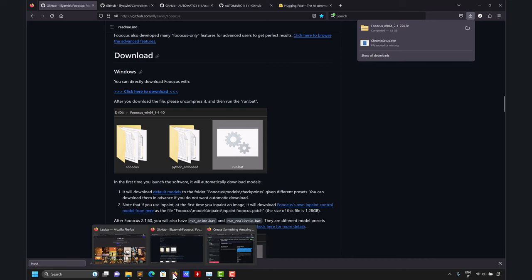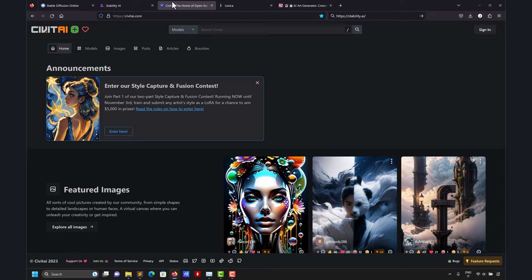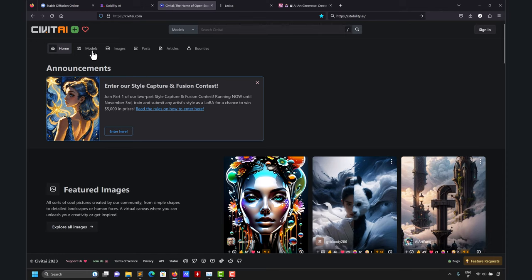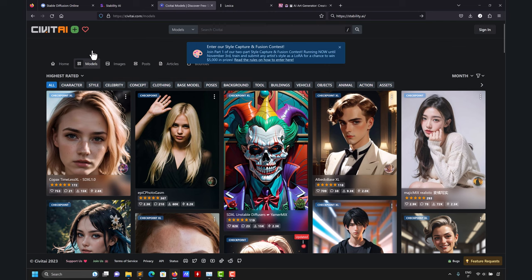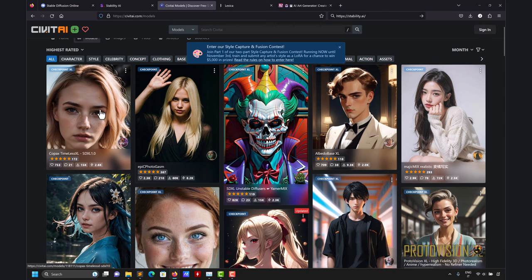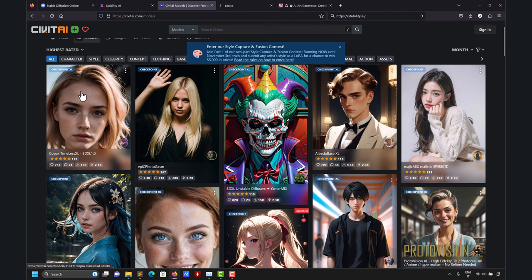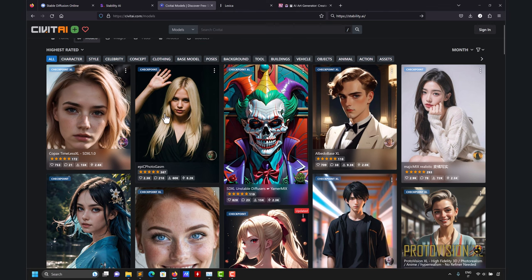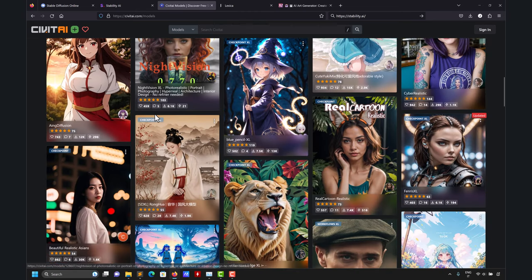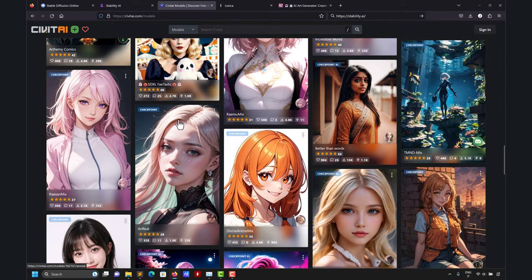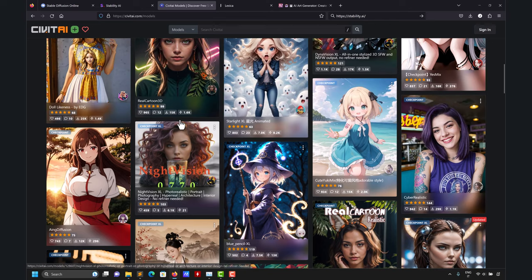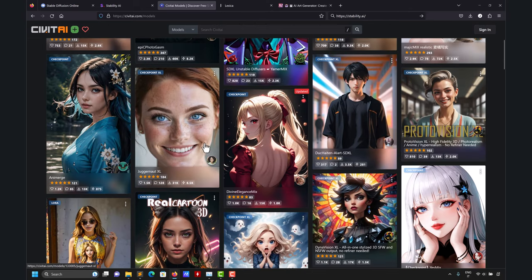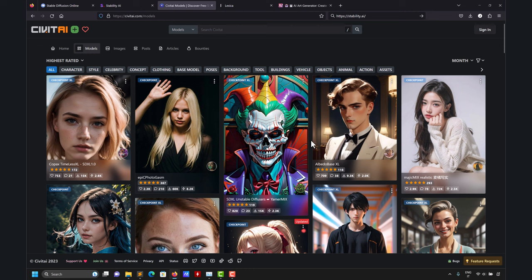Let me show you the CivitAI website, where you can download models. Models are responsible for generating that fantastic, vibrant, stylish, full-color art. These are different models — sometimes you'll see 'checkpoint,' which means the model was trained up to a certain version. There are many, many models for different styles and goals. It will be up to you to pick one according to your goals. A very popular one is Juggernaut XL, which is a Stable Diffusion model.